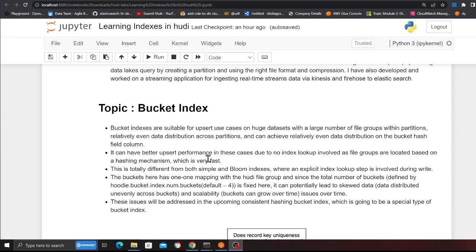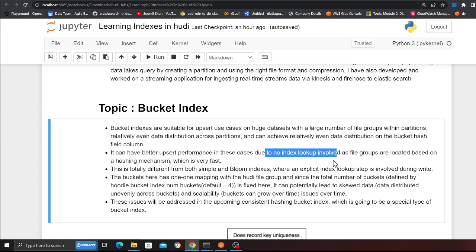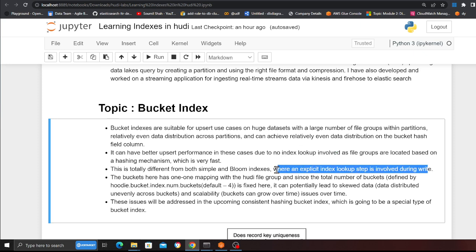Bucket index is suitable for upsert use cases on huge datasets with a large number of file groups within a partition, relatively even data distribution across partitions, and can achieve relatively even data distribution on the bucket hash field column. It can have better upsert performance in these cases due to no index lookup involved — the file groups are located based on a hashing mechanism, which is very fast. This is totally different from both simple and bloom index where an explicit lookup step is involved during the write operation.